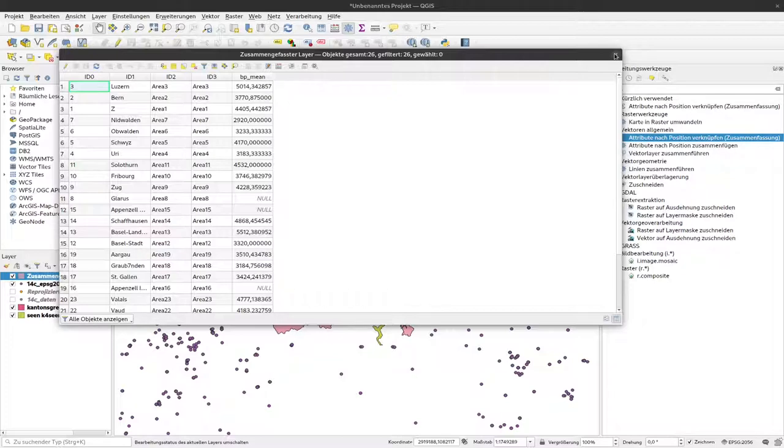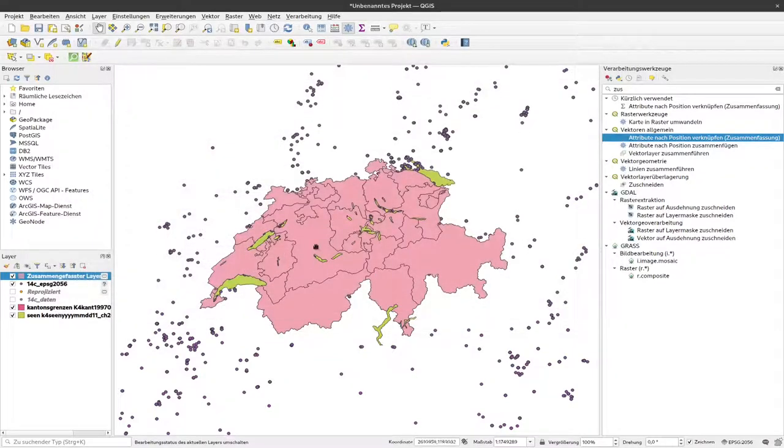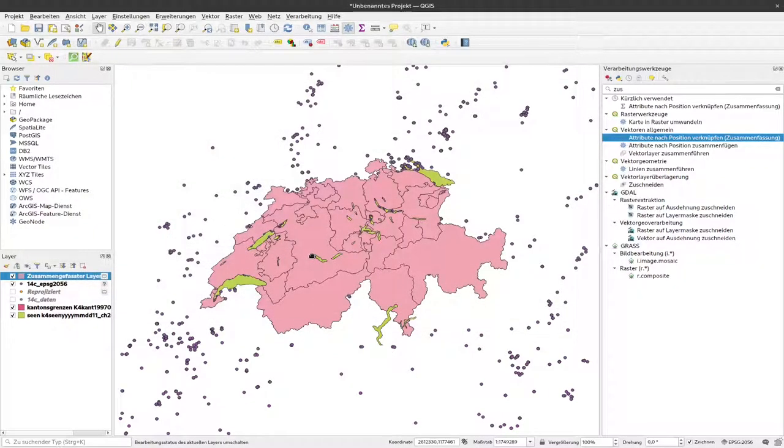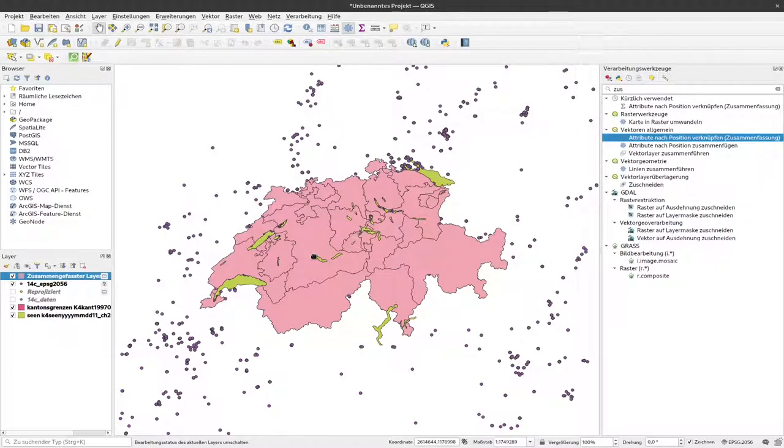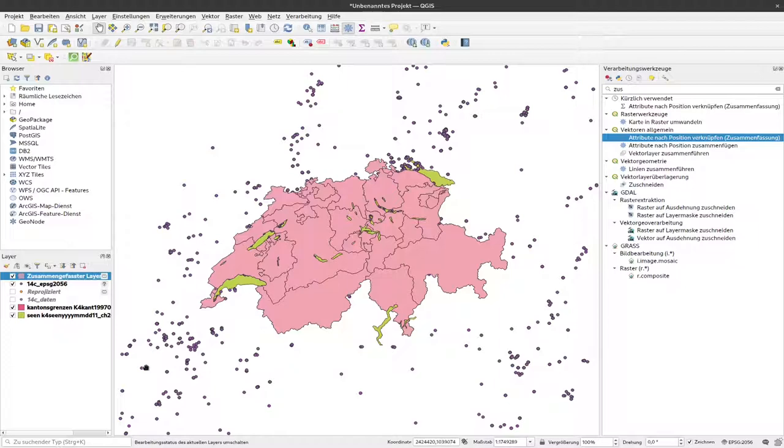So with this reprojection, you make sure that both layers are in the same projection system, and that the algorithms should work that rely on the spatial location. And you don't run into an error if these projection systems are different.